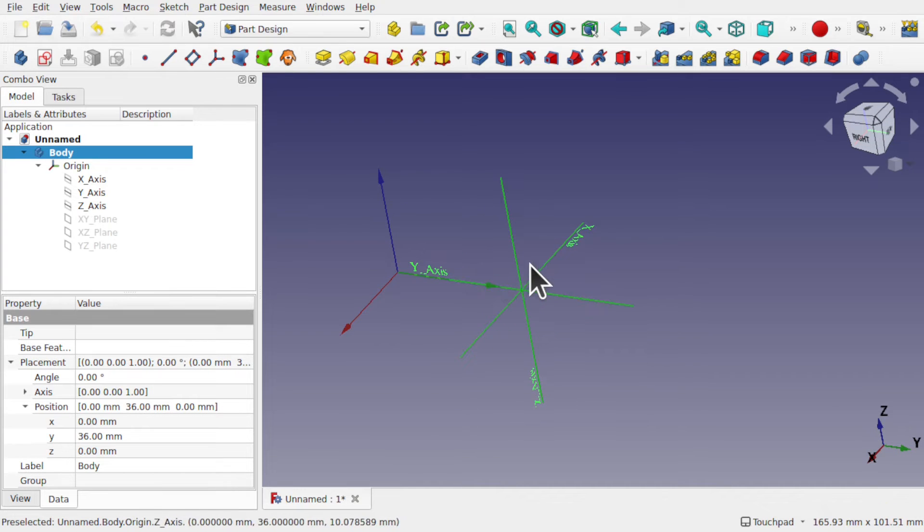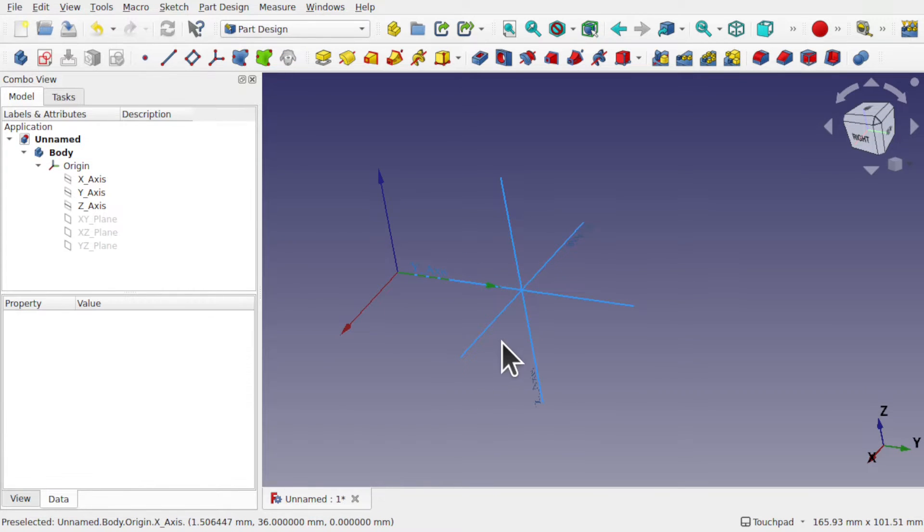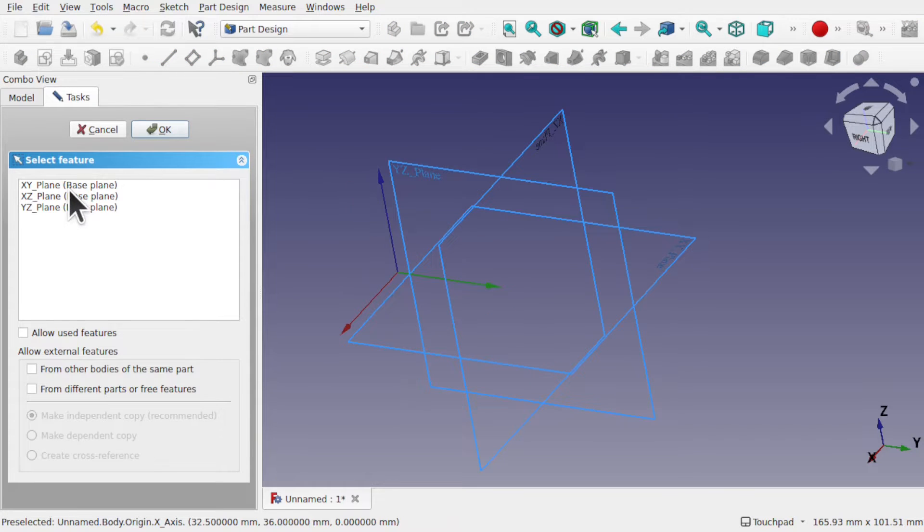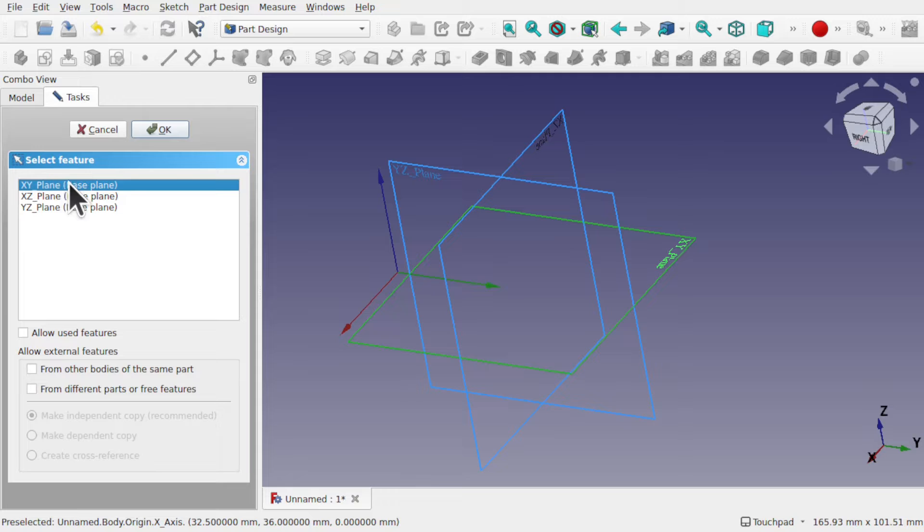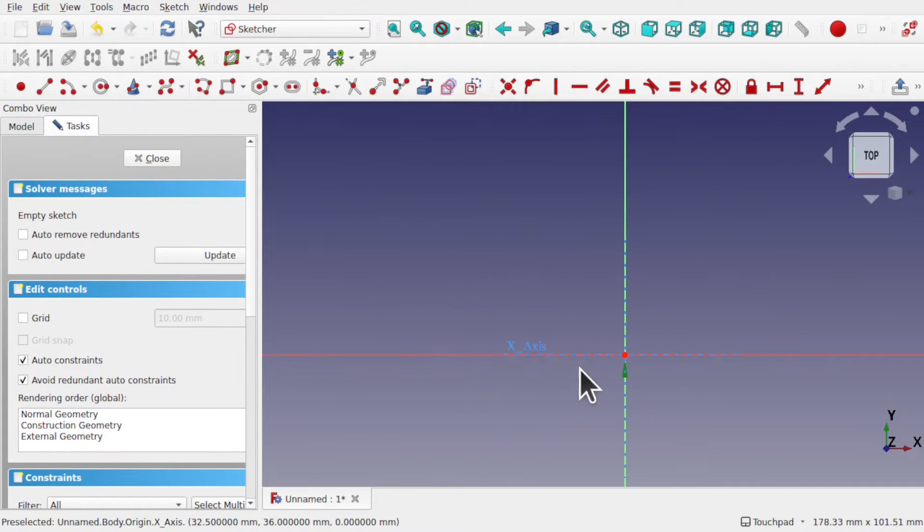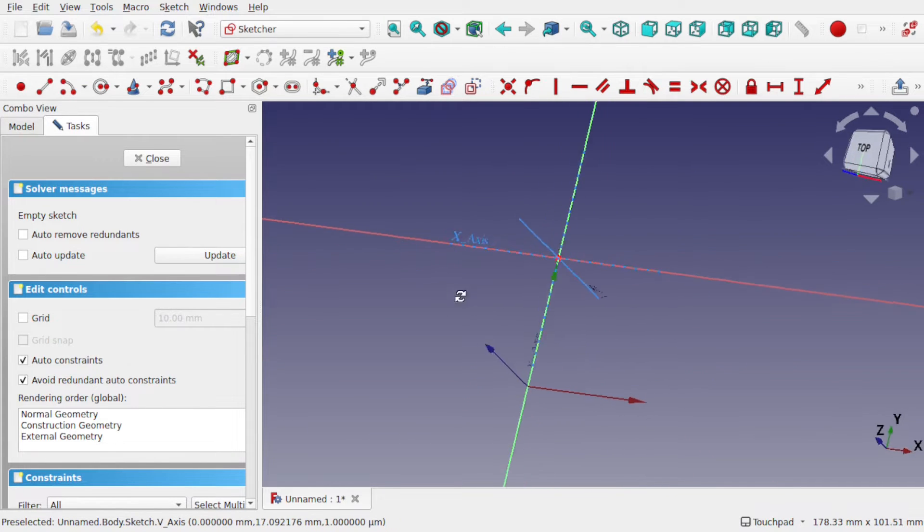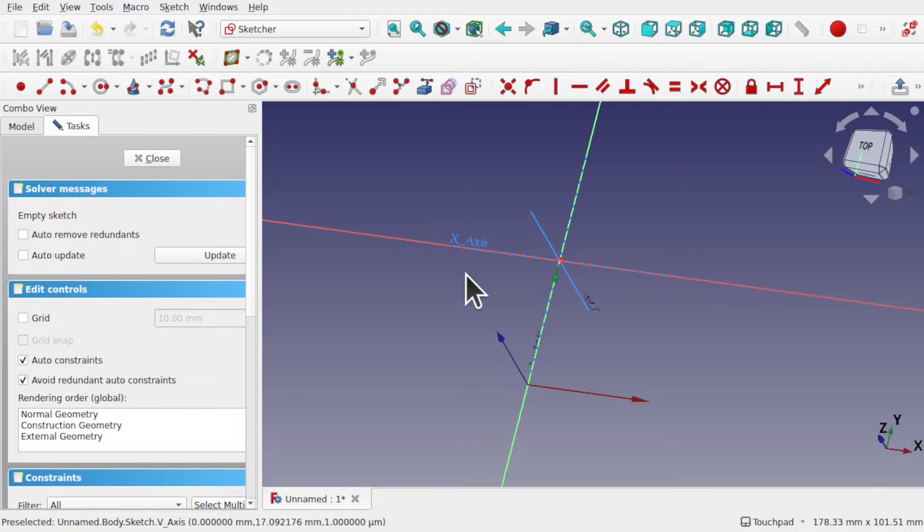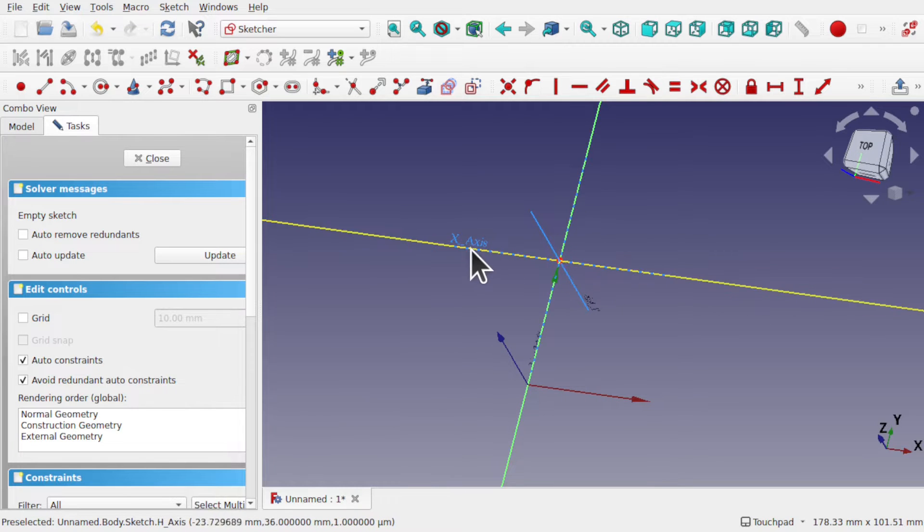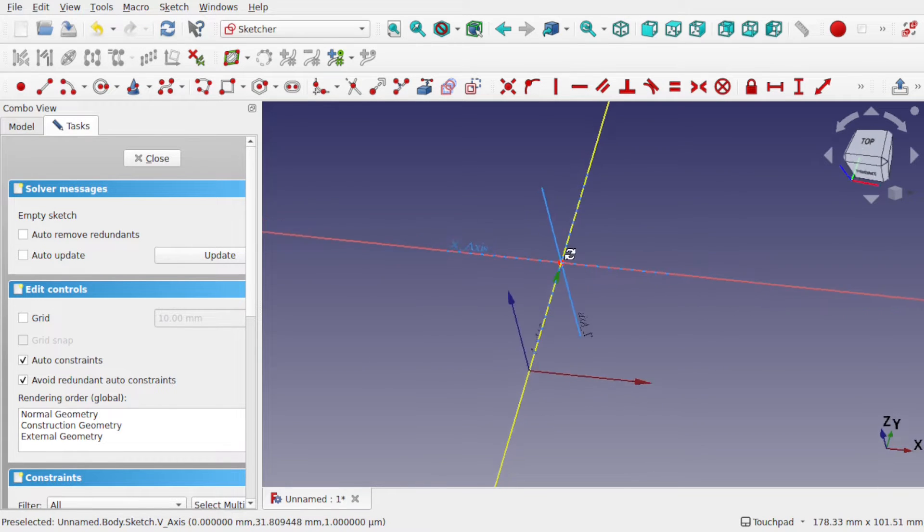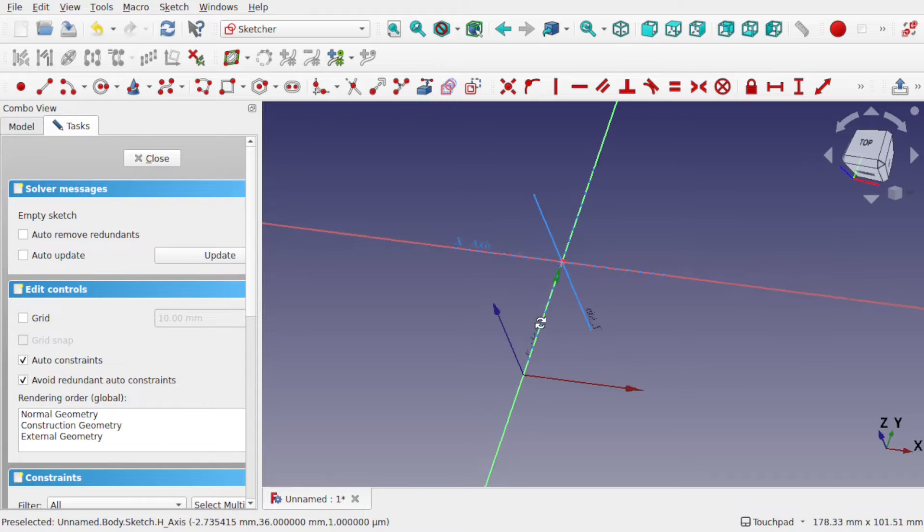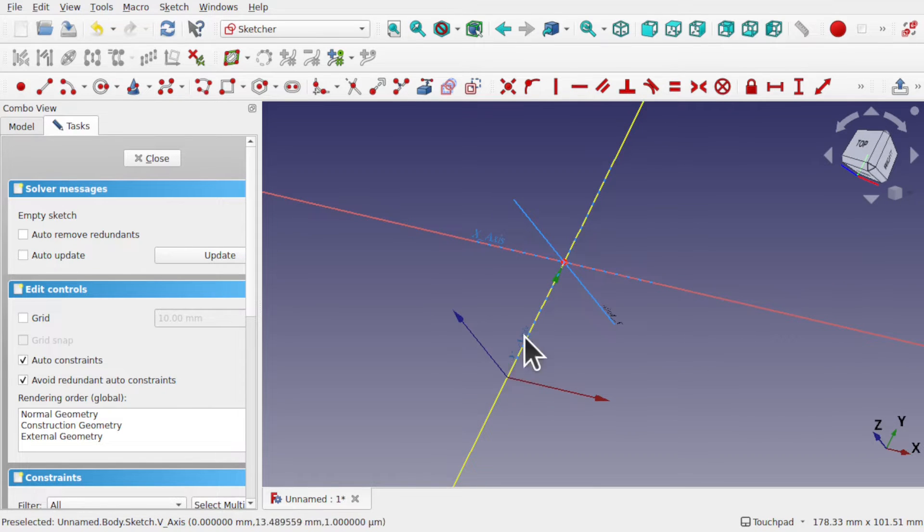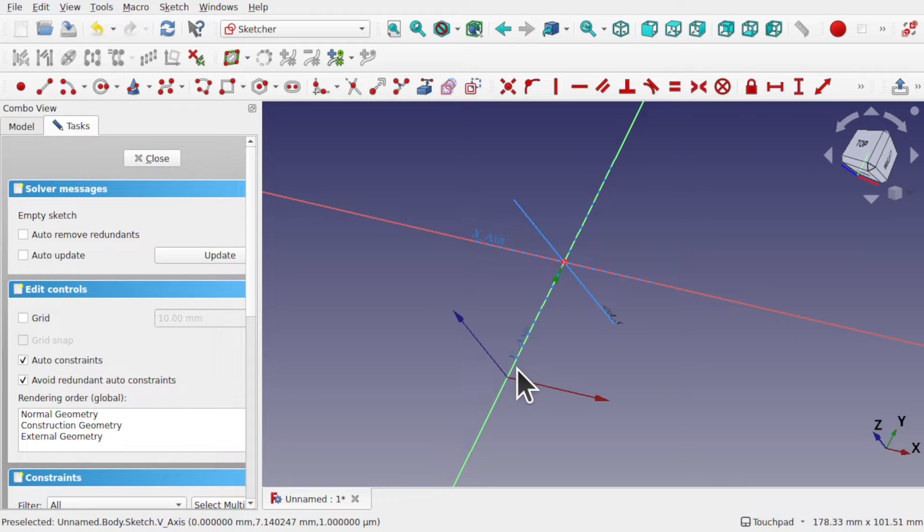This axis creates a coordinate system as well. Now, if I create a sketch along the XY plane and hit OK, you notice that the sketch is positioned in the point of origin of the body axis this time, not the point of origin of our global axis, our global 3D space.